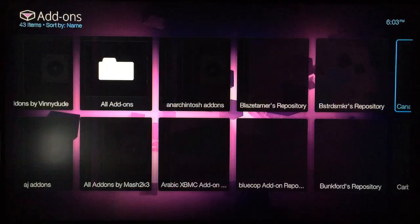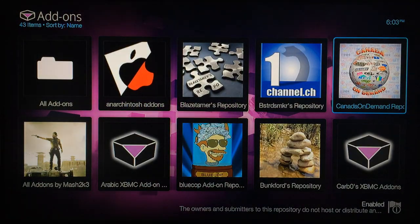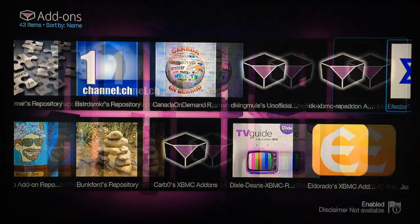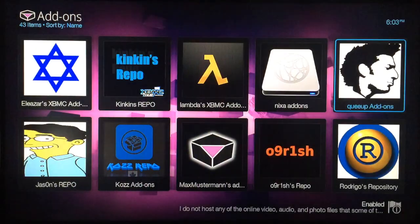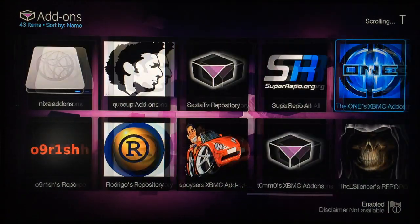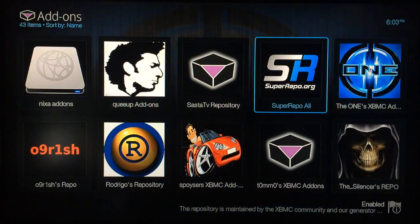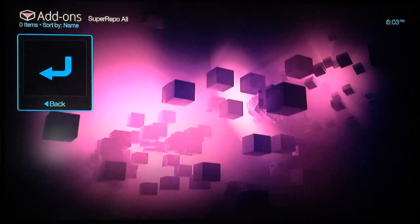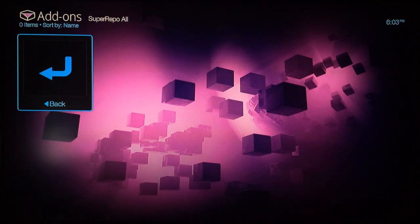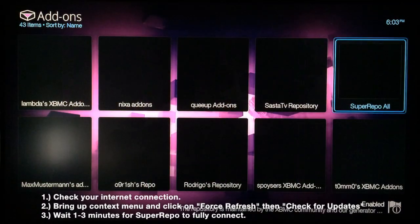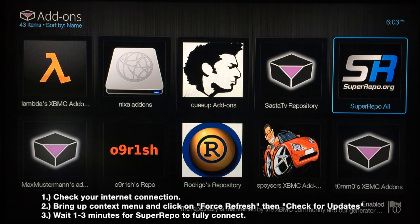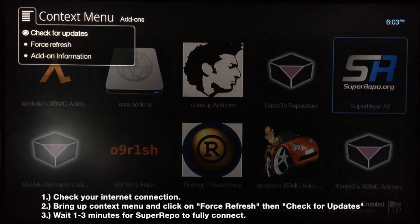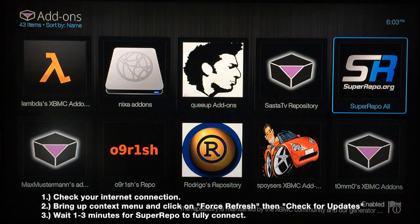Scroll over until you find Super Repo right there—Super Repo All. Select that. If it's empty, just go back and you want to hit the context menu button on your remote and hit Force Refresh.